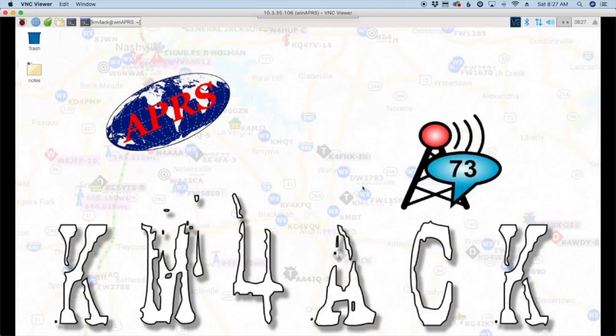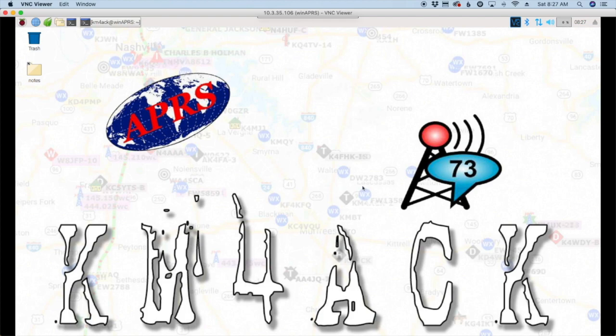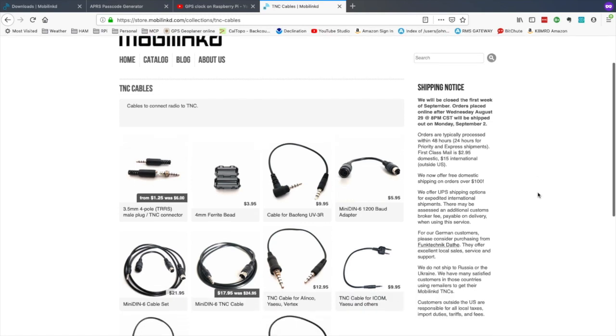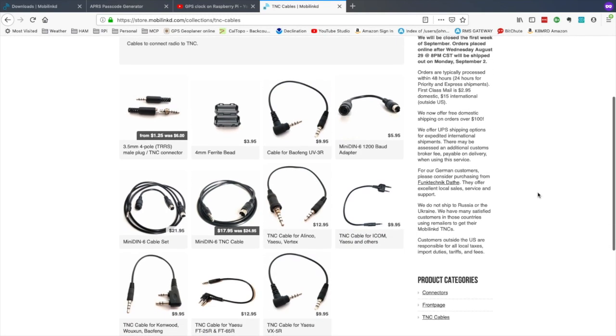Now, we will be using the Baofeng Radio for today's demonstration, but if you're a Baofeng hater, stick around anyway because you can use almost any radio with this setup. It's just going to require a different cable, but over on the MobiLinked page they have cables for all kinds of different radios so you can probably find one to suit your needs, regardless of the radio that you choose to use.